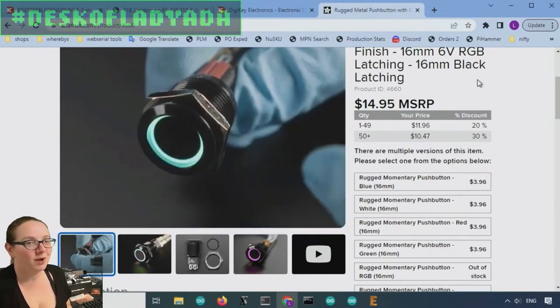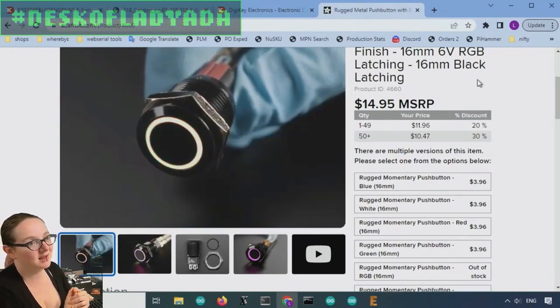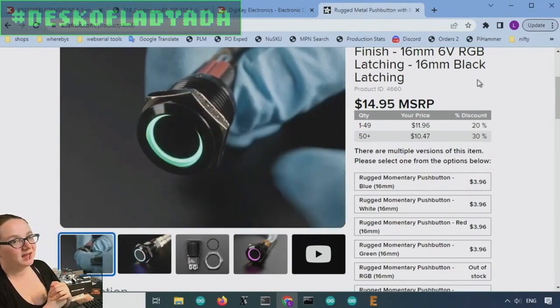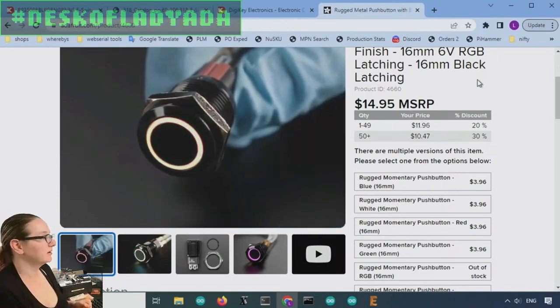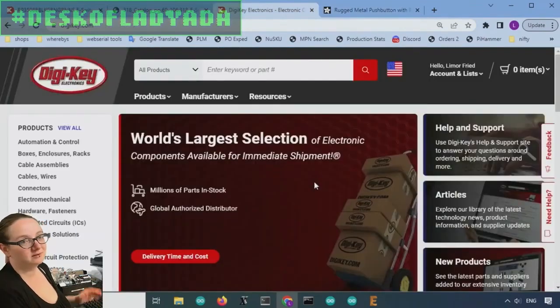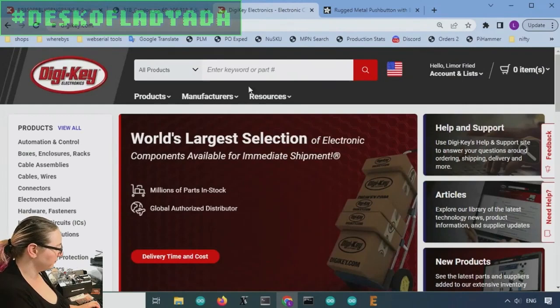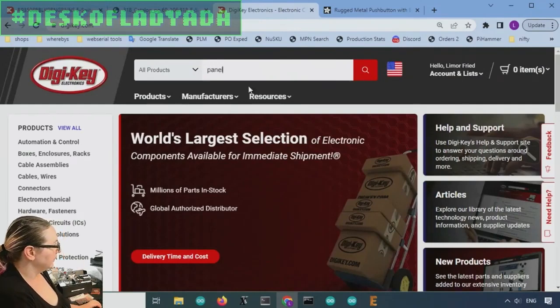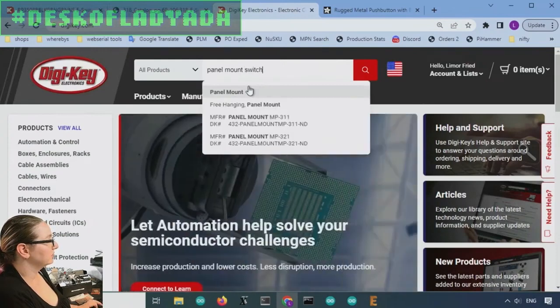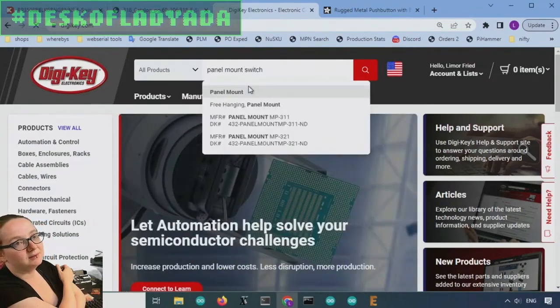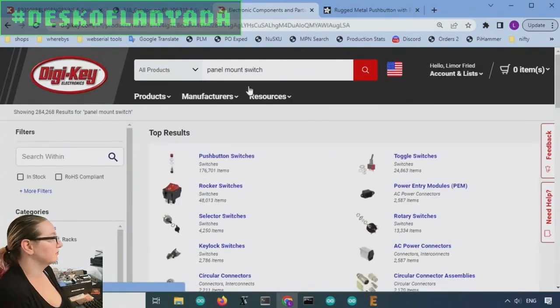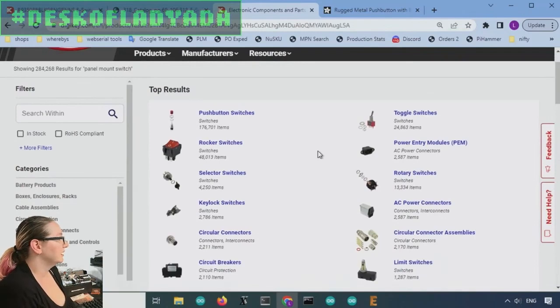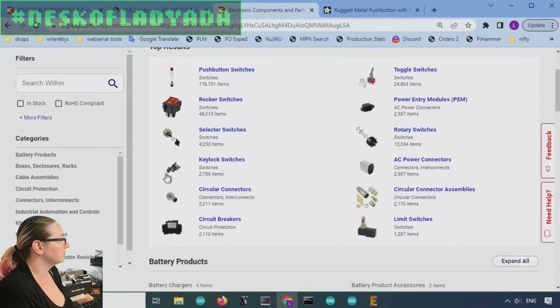So let's show how to go to DigiKey and find a panel mount switch and one that has latching on-off control. All right, so we're at DigiKey. So let's look for, let's just start with panel mount switch. So we don't have to search panel mount first, but I figure it's a good, it'll give me a good start to what I'm looking for.